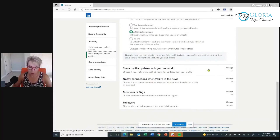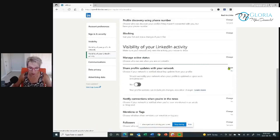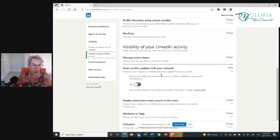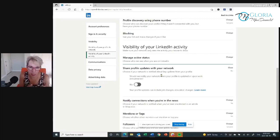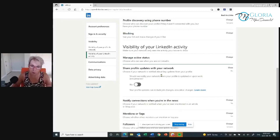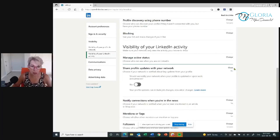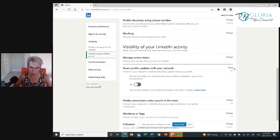Share profile updates with your network — I have this set to no very intentionally. If I go in and change one little thing because I made a spelling mistake, I don't want my whole network of 30,000 people to get an email saying I've changed something. So I choose when I want my network to be notified. I have this set to no, and then in your experience section when you make a change, you can be strategic about it.